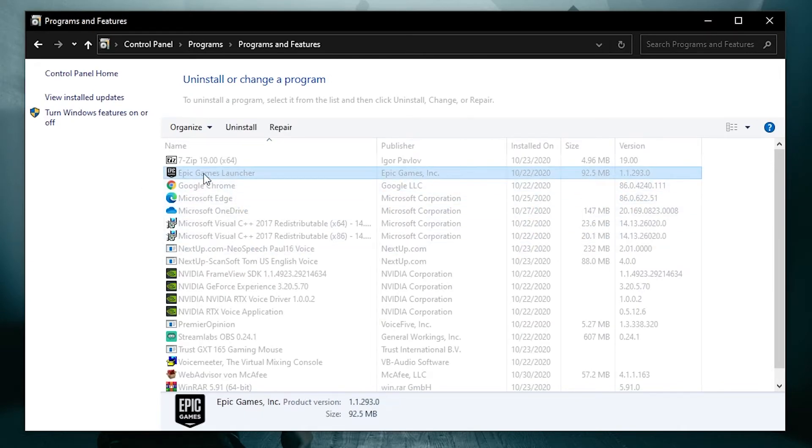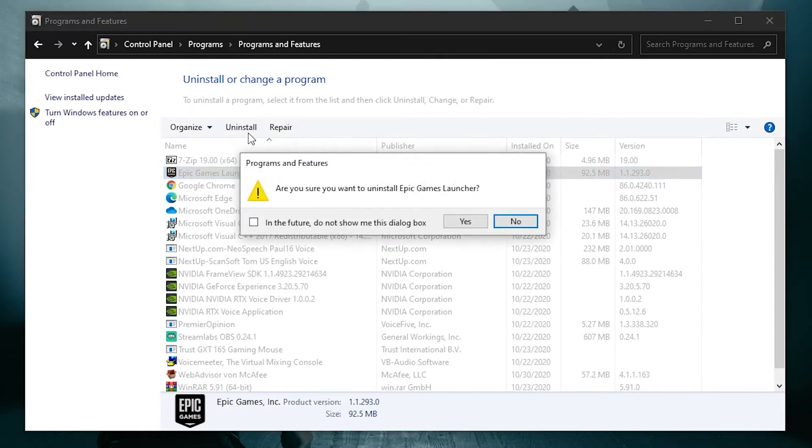Select Epic Games, press Uninstall, then press Yes, and Epic Games will be deleted.